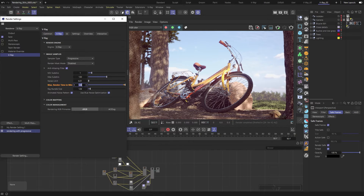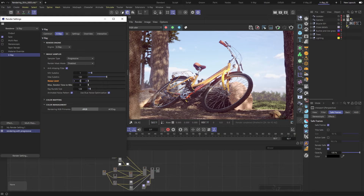If we leave it at zero, V-Ray will render until it hits the noise threshold set above. If we set both the noise threshold and time limit to zero, it will cause V-Ray to keep on rendering indefinitely, meaning we'll have to step in and stop the rendering manually. Let's set the noise threshold to 0.005, which will give us a nice clean image.